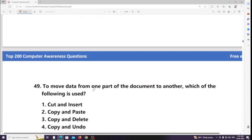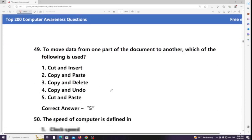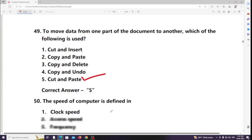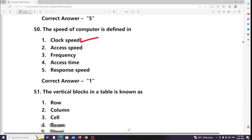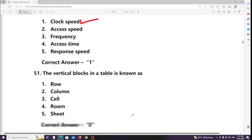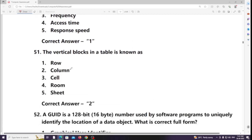To move data from one part of a document to another, which of the following is used? Answer: Cut and paste. The speed of a computer is defined in clock speed. The vertical box in a table is known as a column.